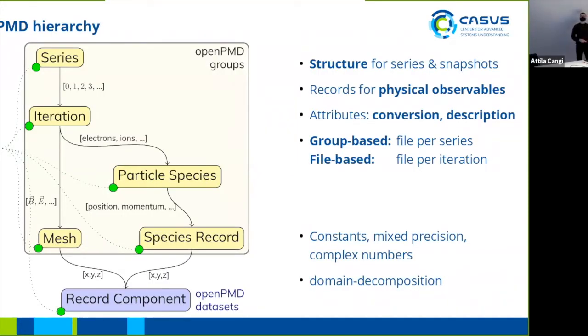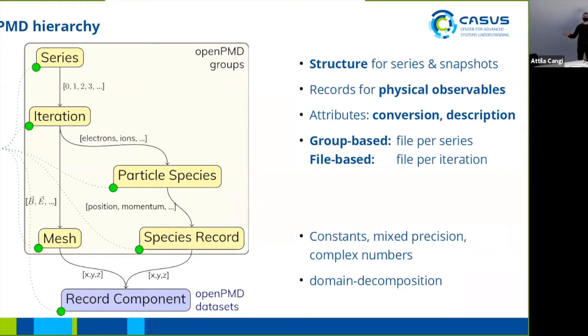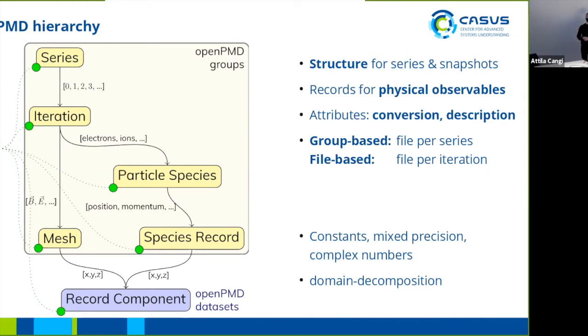Now a bit on the hierarchy in OpenPMD and how the standard is structured. As we've already seen, the series object is the entry point. The series group is what you would call a folder on a file system effectively. So one series encompasses all of your dumped data. One series consists of several iterations. In some simulations you will also see the name time steps. Iterations can be put out in a group-based way, that means you get one file containing all of your iterations, and in a file-based way, meaning one file for each iteration. It depends on the backend which one is more efficient.